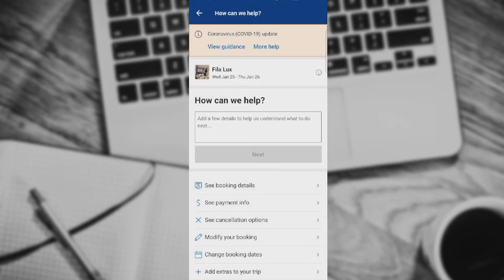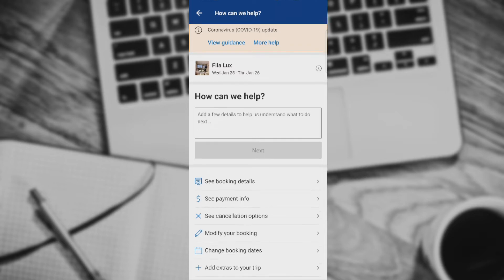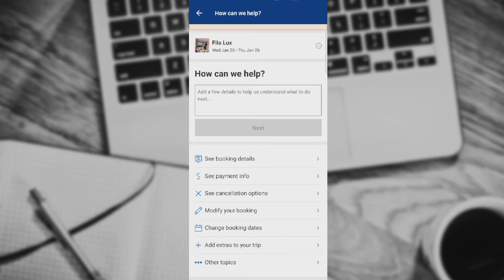I have clicked on this question mark that appeared in the upper right corner. They are asking me how we can help. We need to scroll a bit. As you can see, see cancellation options.